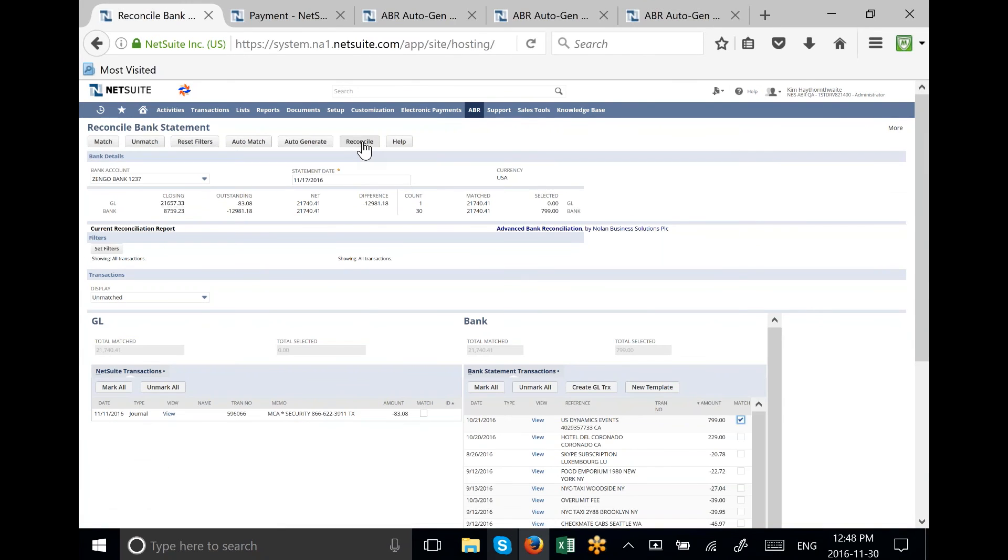The final step, after all the transactions have been cleared off the right-hand side of the screen, which is the bank statement side, would be to hit the reconcile button. And then you are ready for your next day's reconcile.